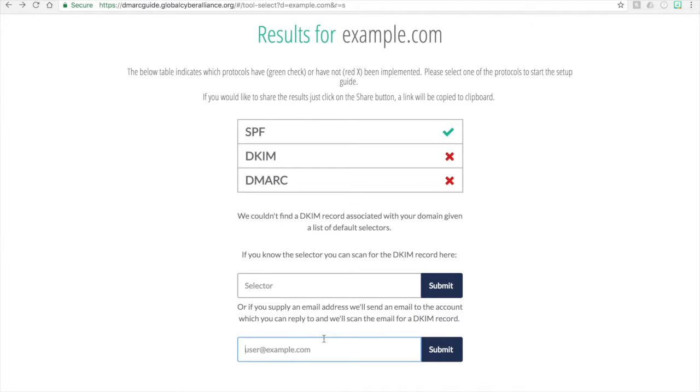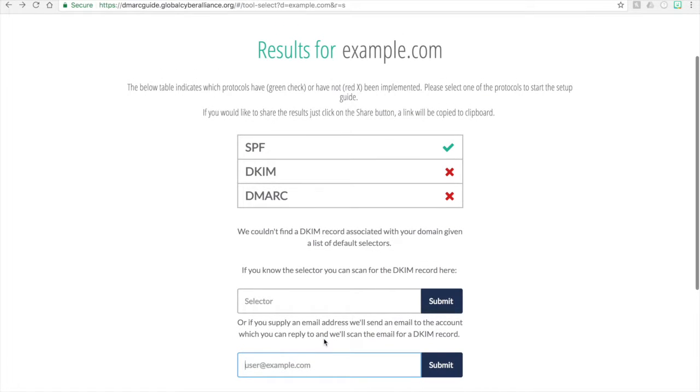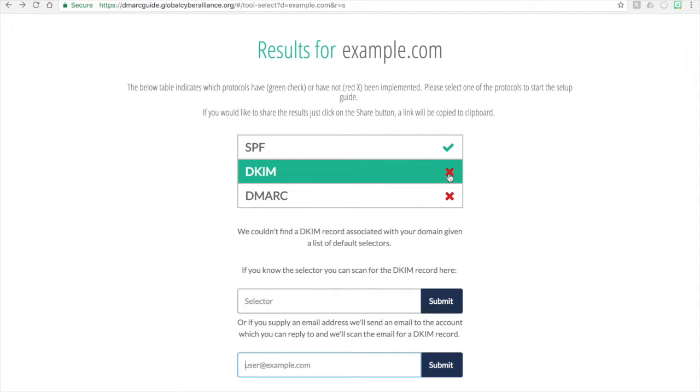Once that email is sent and the email will come from DKIM at GlobalCyberAlliance.org, all you have to do is reply back to that email, not adding any additional information, just reply and send it out. And then what will happen is, when it goes through the back end within a few seconds, this page will automatically refresh. And if there is a selector inside of that email address, then this DKIM red X will change to a green check mark.